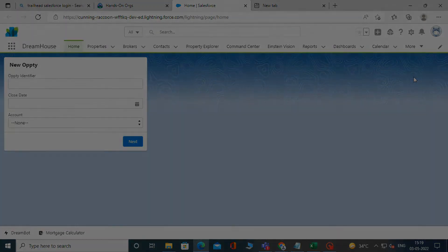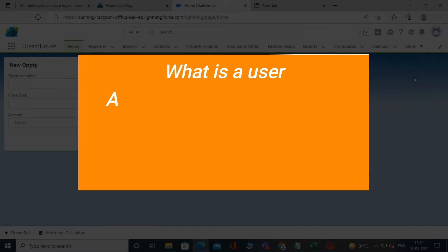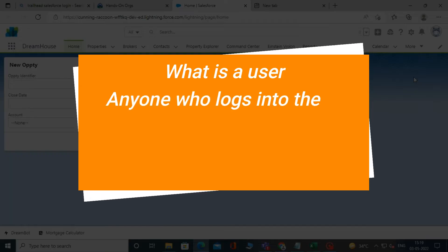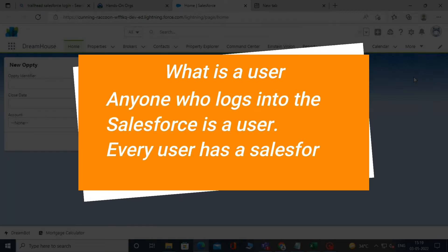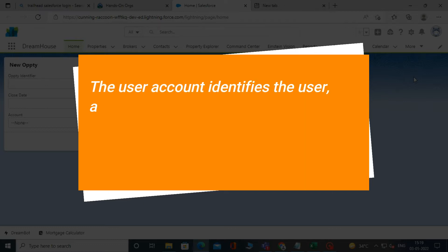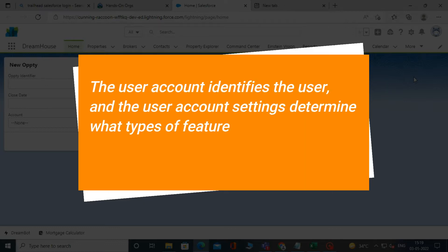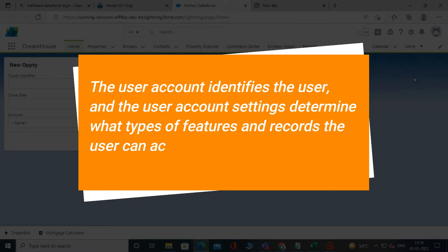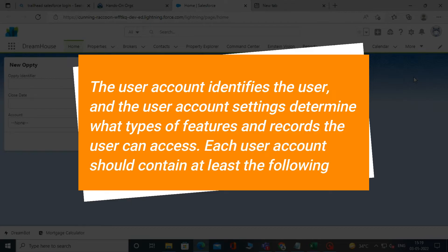First, quickly know what is a user in Salesforce. Anyone who logs into Salesforce is a user. Every user has a Salesforce account. The user account identifies the user, and the user account settings determine what types of features and records the user can access.